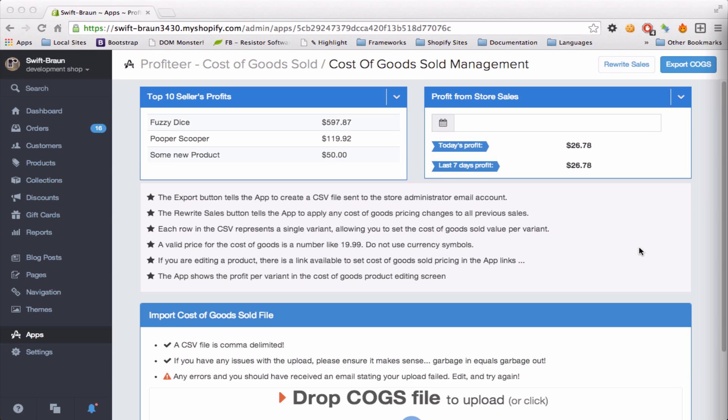How easy is it to use this app? Well let me show you. You press this button, export cost of goods sold.